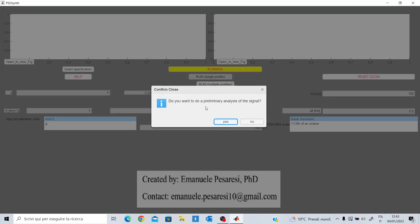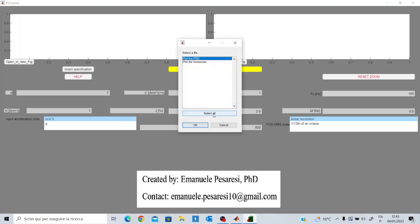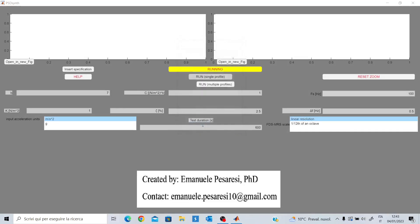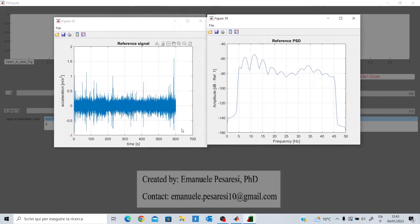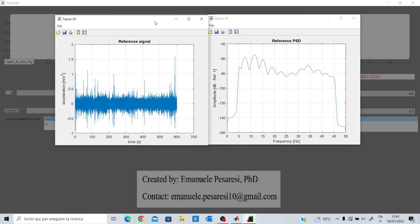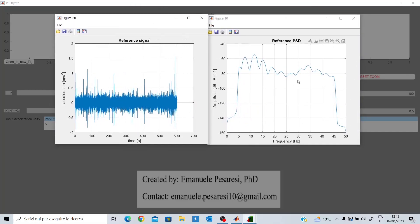I'm asked if I want to do a preliminary analysis of the signal. I'll click yes, because I want to show you both the PSD and also the time series — the reference signal. This is the signal on the left, with the following PSD plotted between 0 and 50 Hz. The signal was sampled at 100 Hz.